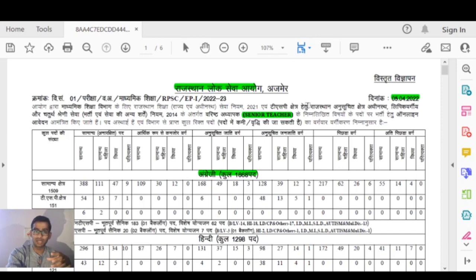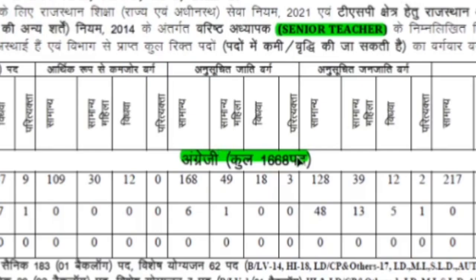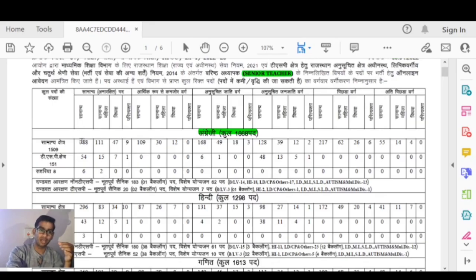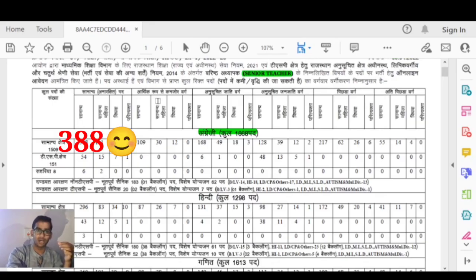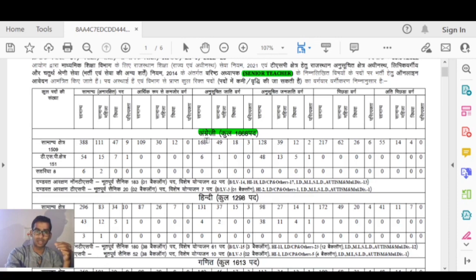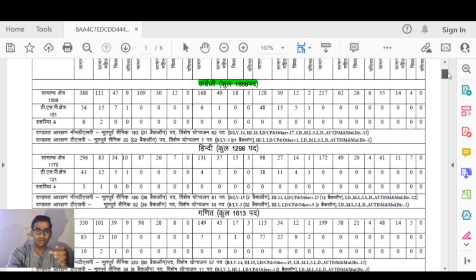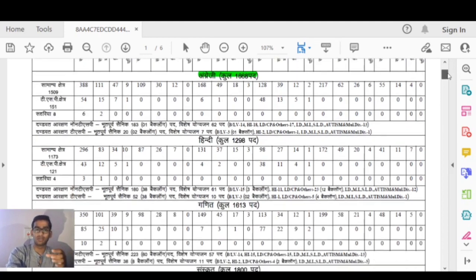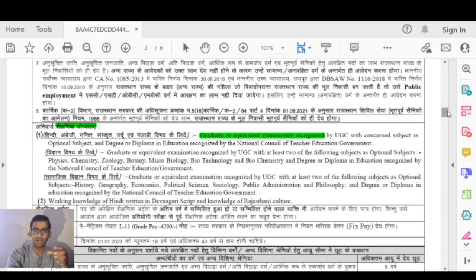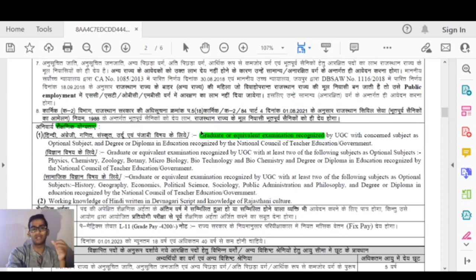In this video we will talk about the English vacancy distribution of 1668 posts. You can see the breakdown: 328 general, EWS 109, OBC 168, and 128 in another category. The total comes to 1668 posts. The important eligibility requirement is that you need to be a graduate.